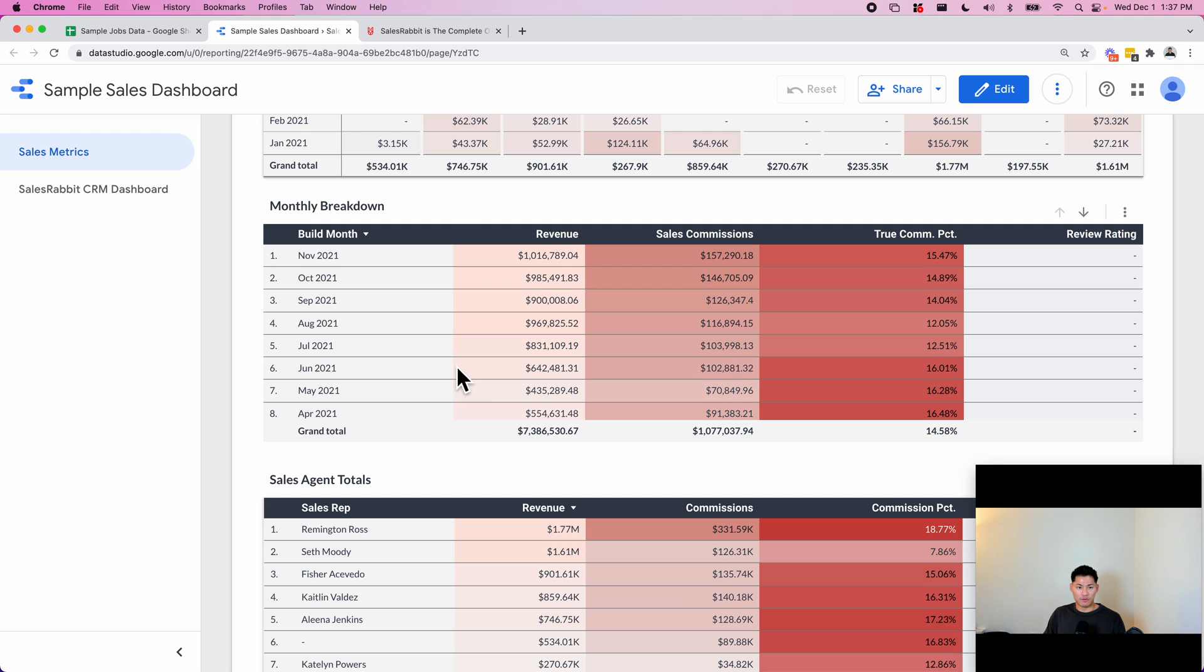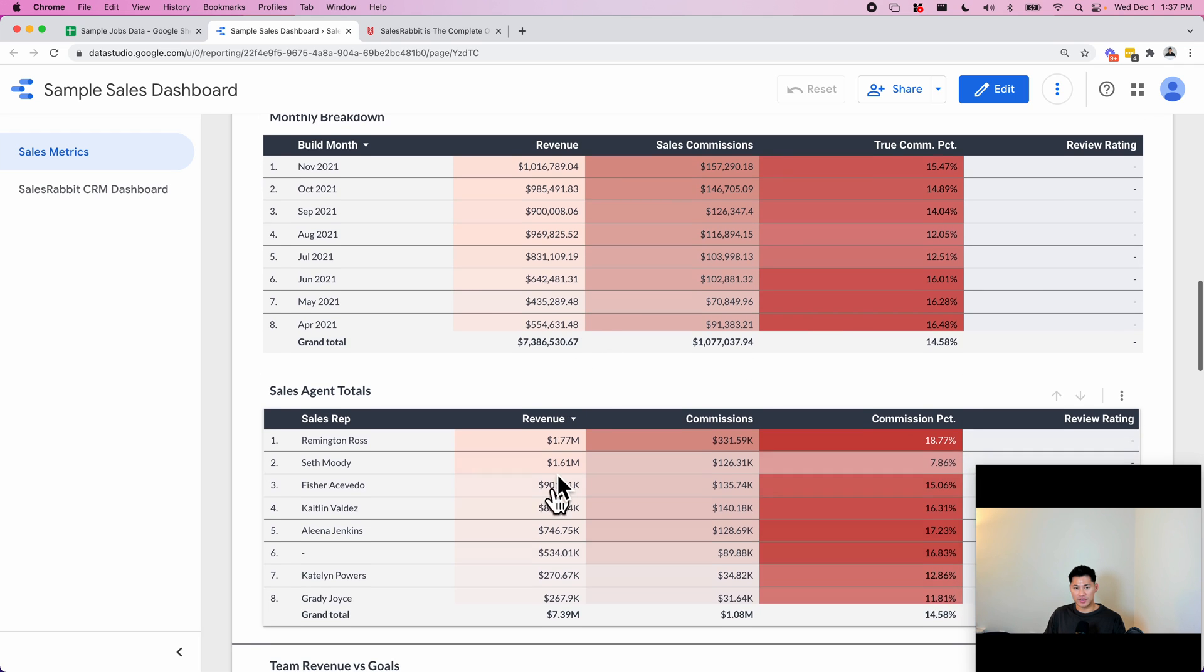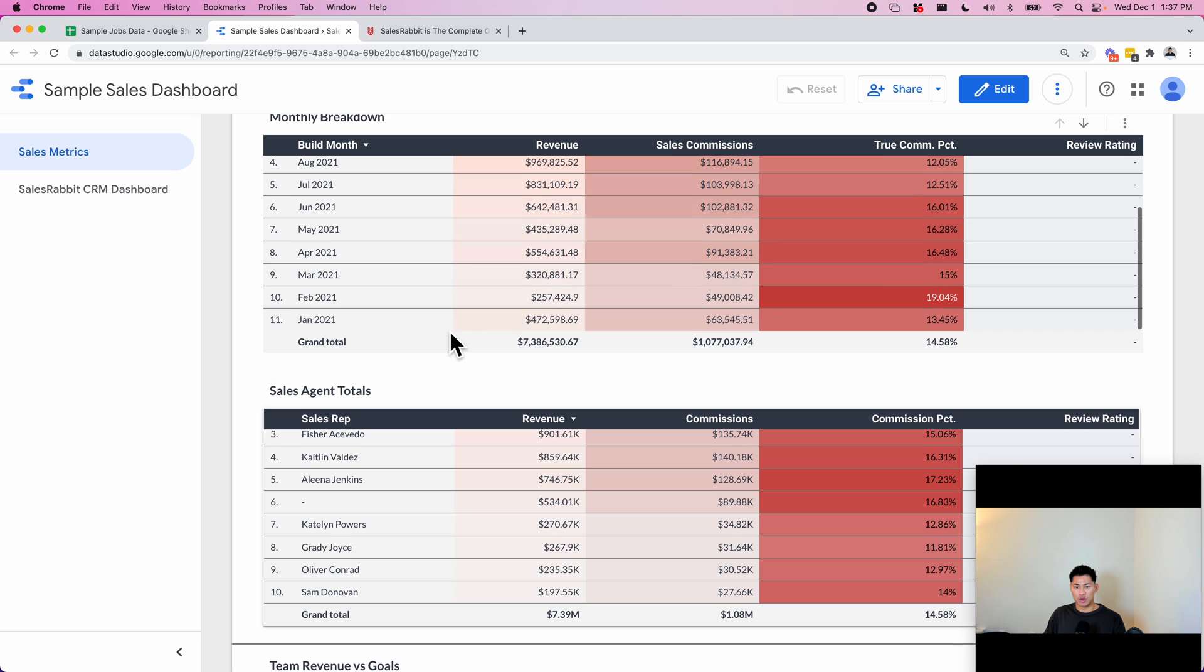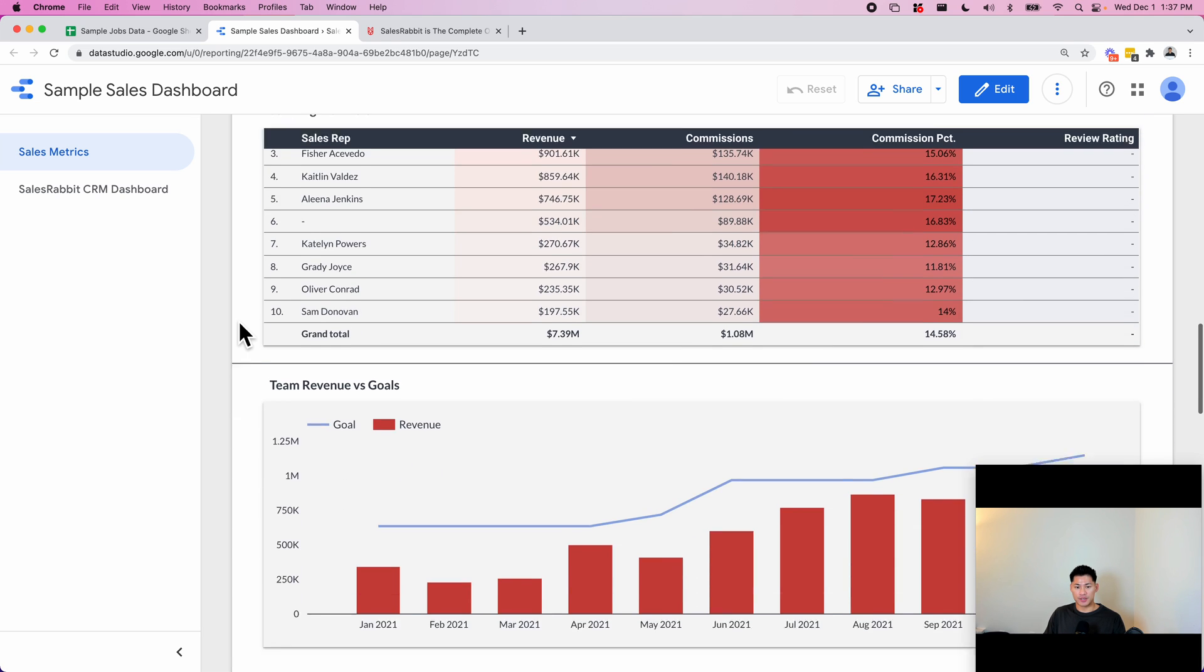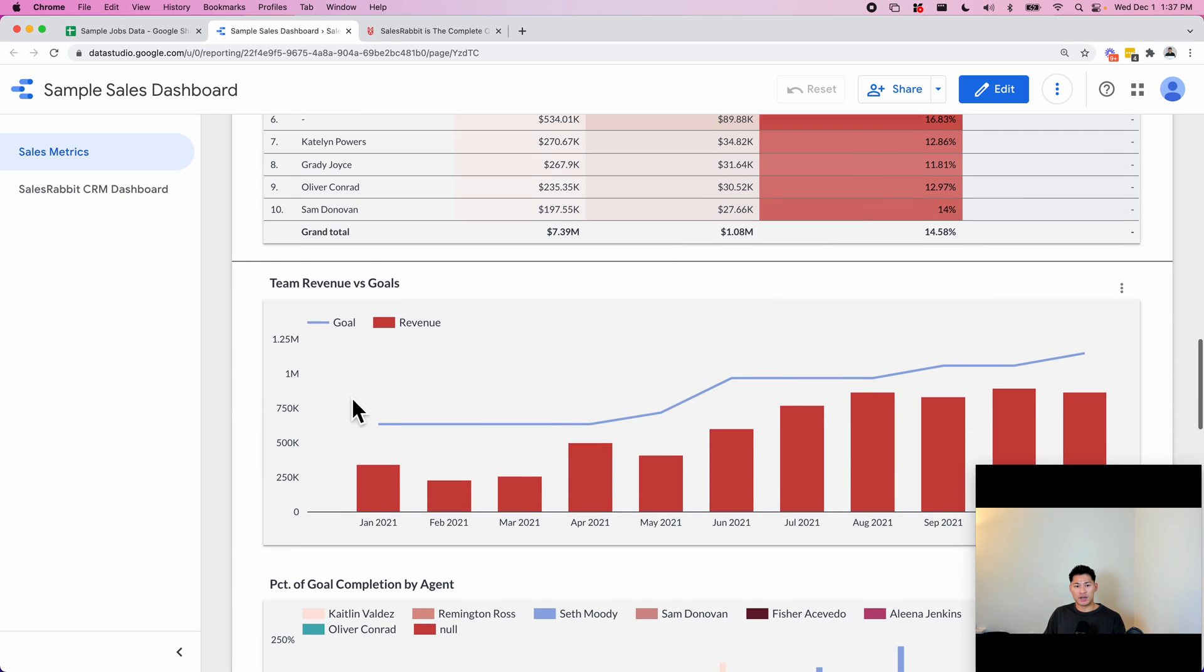Here is a monthly breakdown of the same four KPIs but just by month in a table format, so you can see the exact numbers. And these are the totals for each sales agent.